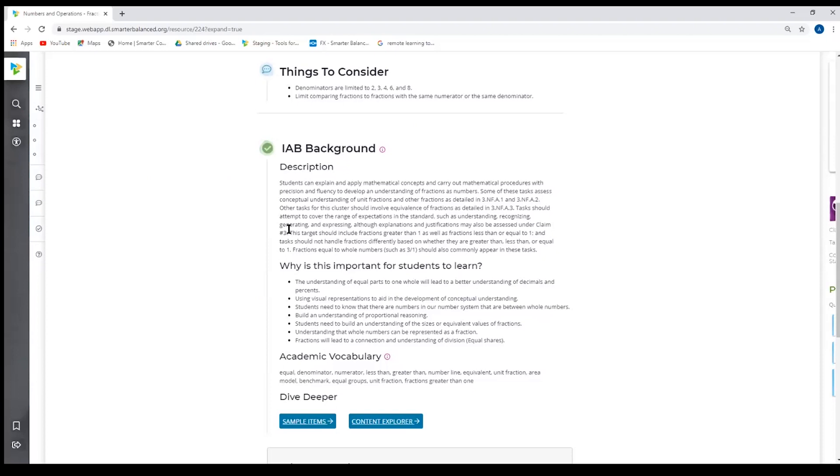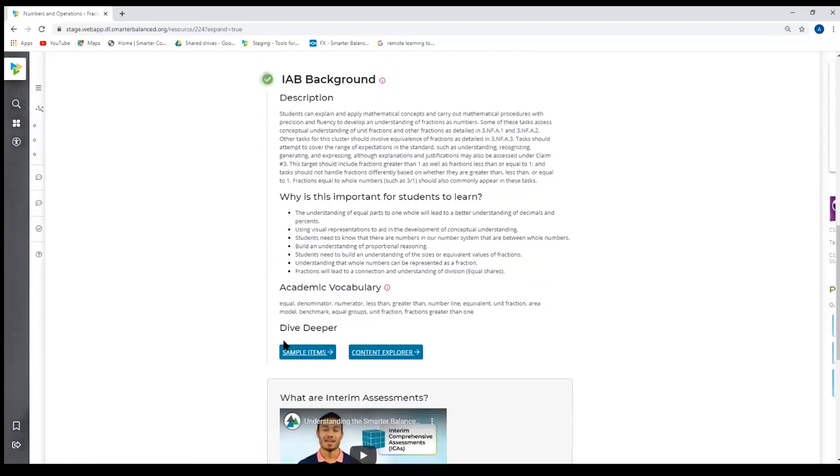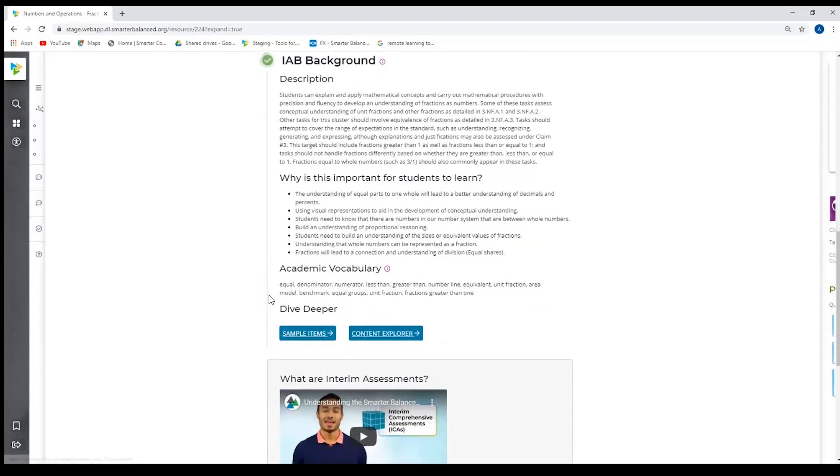The interim assessment background will provide a description of this claim and target, the claim and target that's on this interim, and why it is important for students to learn. Additionally, we have academic vocabulary, which is a list of vocabulary that should be used throughout instruction. It's a combination of different types of vocabulary that can be used in the classroom, including the construct relevant vocabulary that's used to build the assessment.